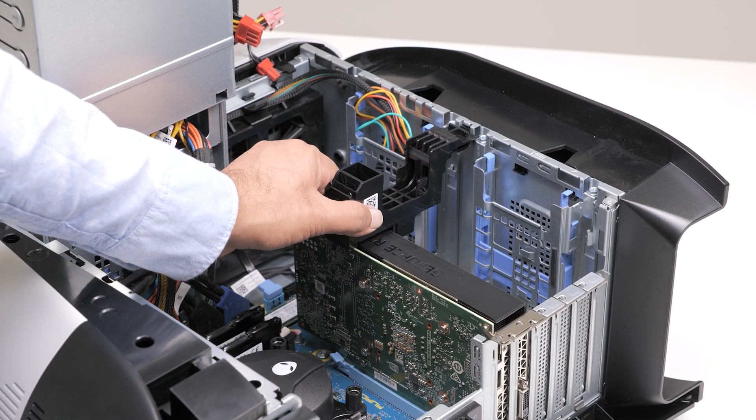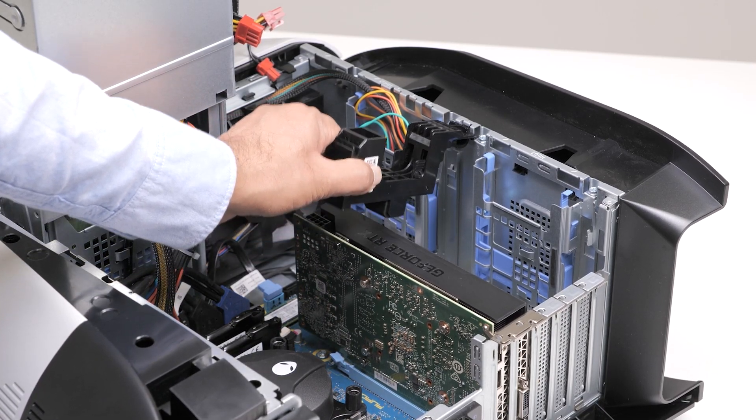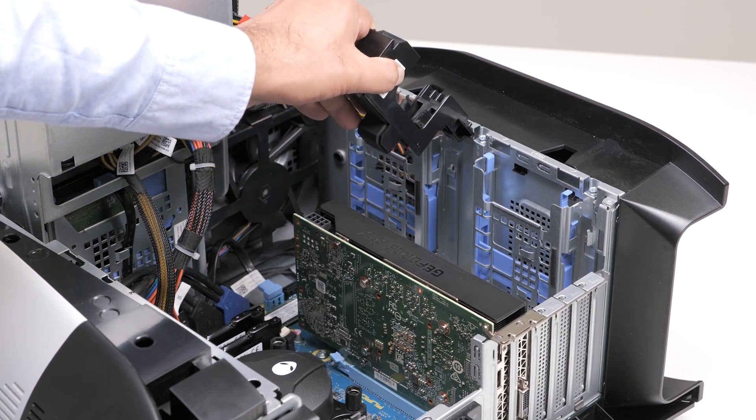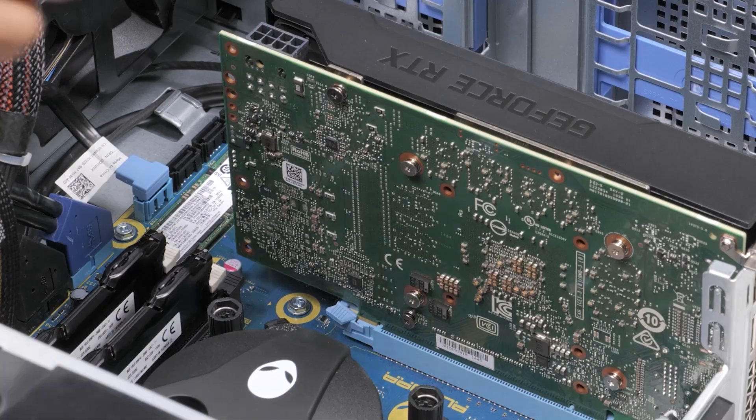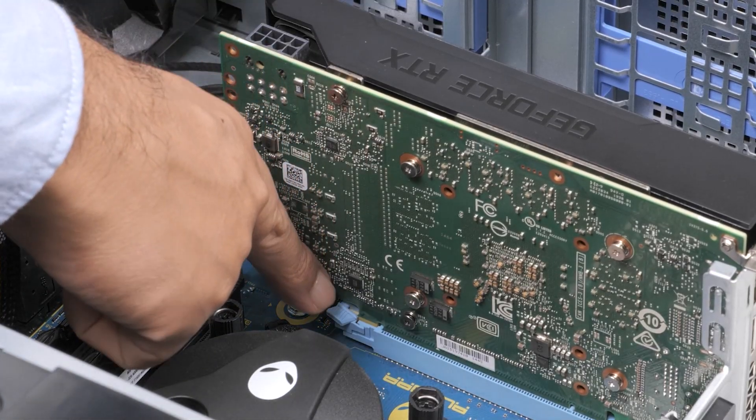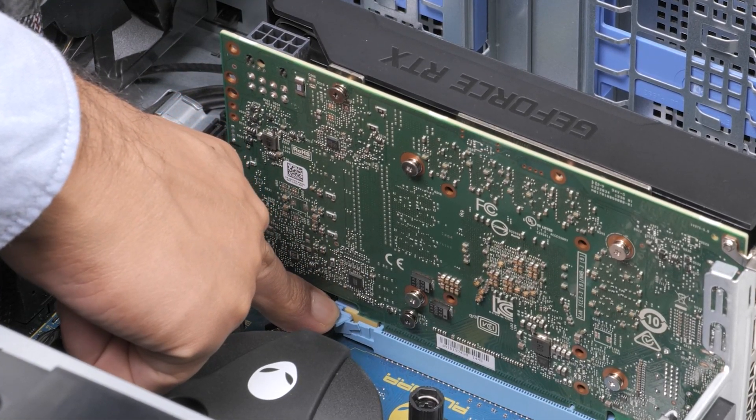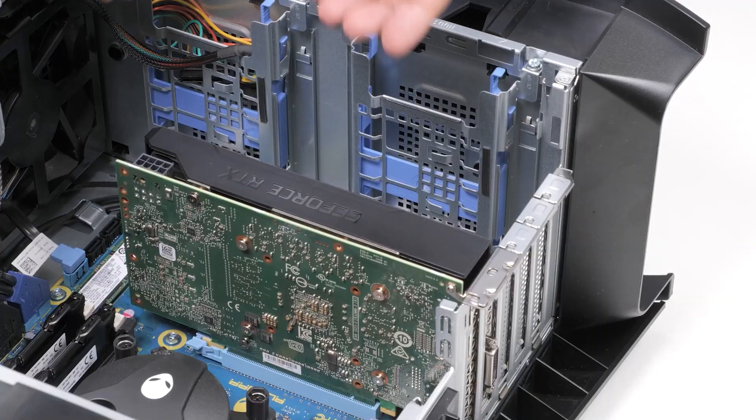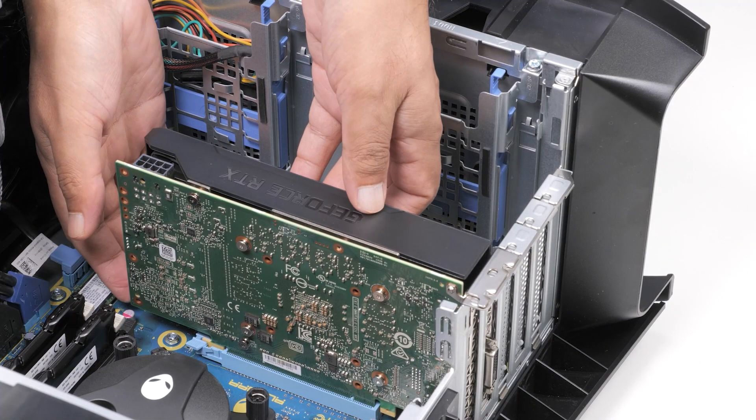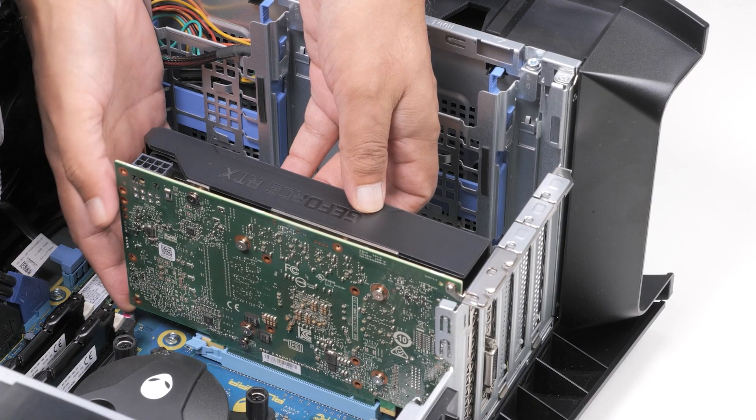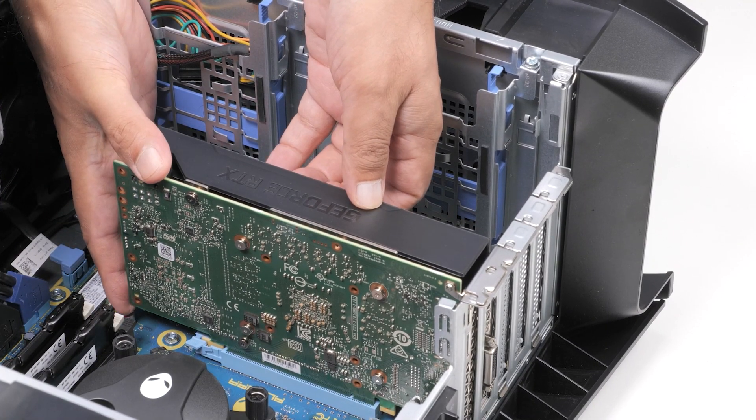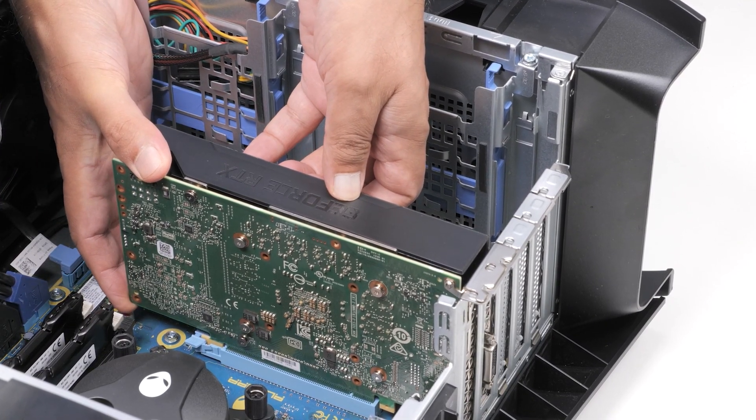Lift to release the graphics card bracket from the chassis. Push the securing tab on the PCIe slot away from the graphics card, grasp the card by its top corner, and ease it out of the slot.